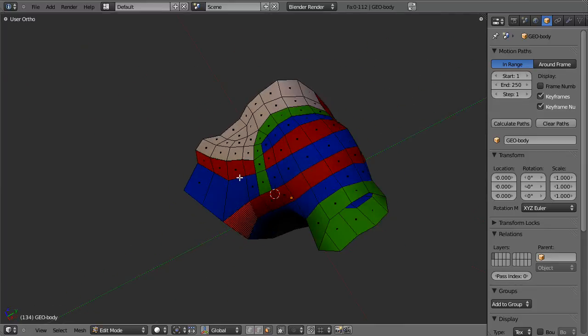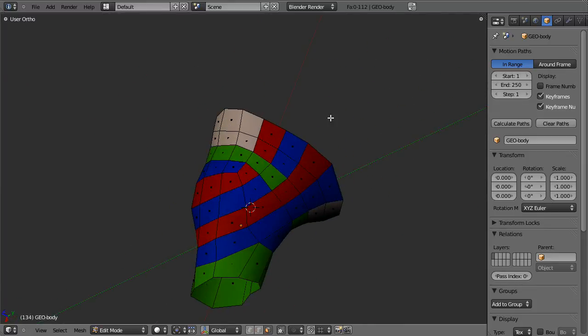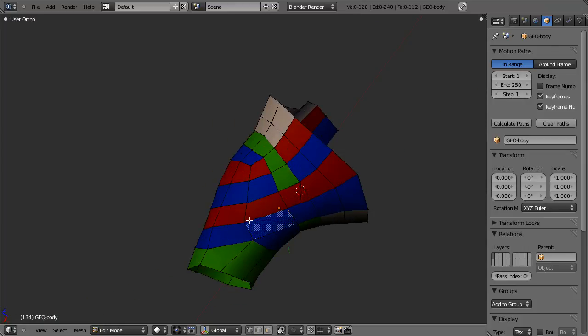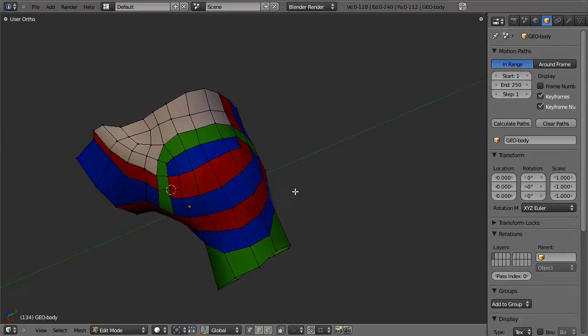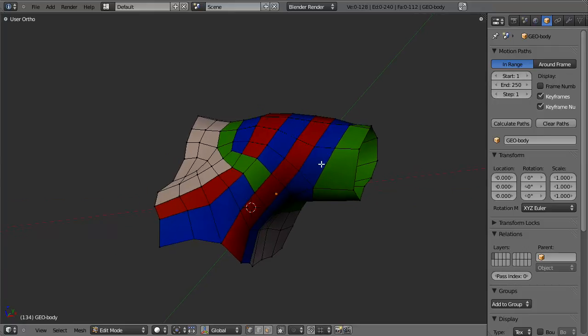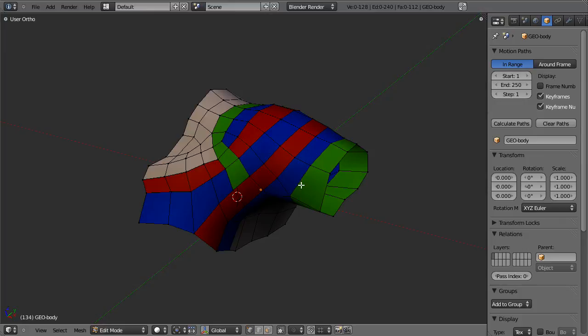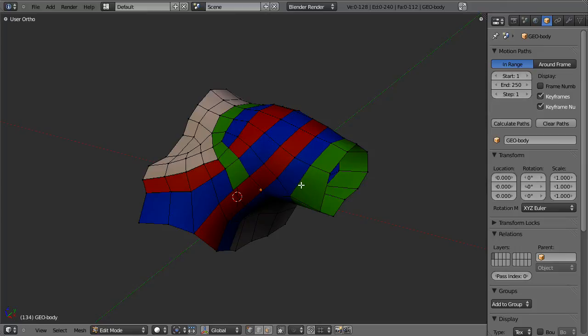Once again, I encourage you to grab the model, study it, improve on it, improve your own topology. And more than anything, have fun with it. Topology is one of those things that can be very frustrating at first and even frustrating for a very long time, but once you get a grasp on it, once you get a grasp on how it can flow around the body, it can be very rewarding to create a model with good sound topology that allows you to very easily create all the detail that you need, create the forms, and also to animate it with nice deformations. So hope you enjoy this and good luck.